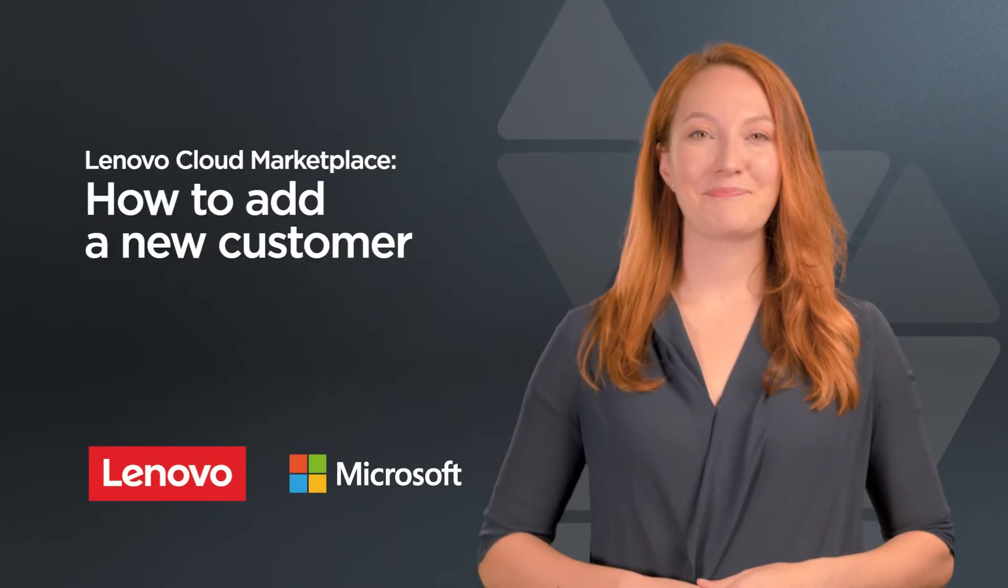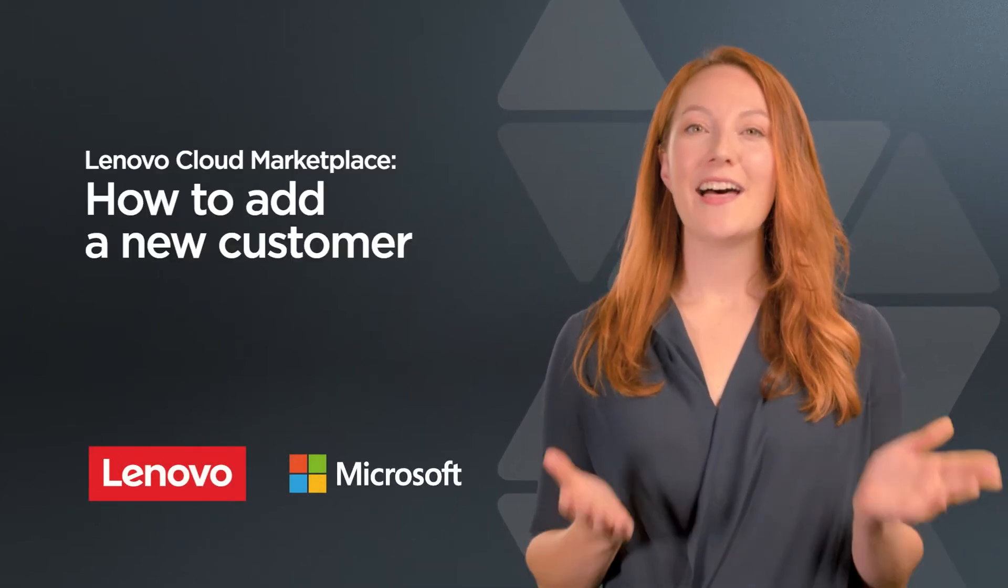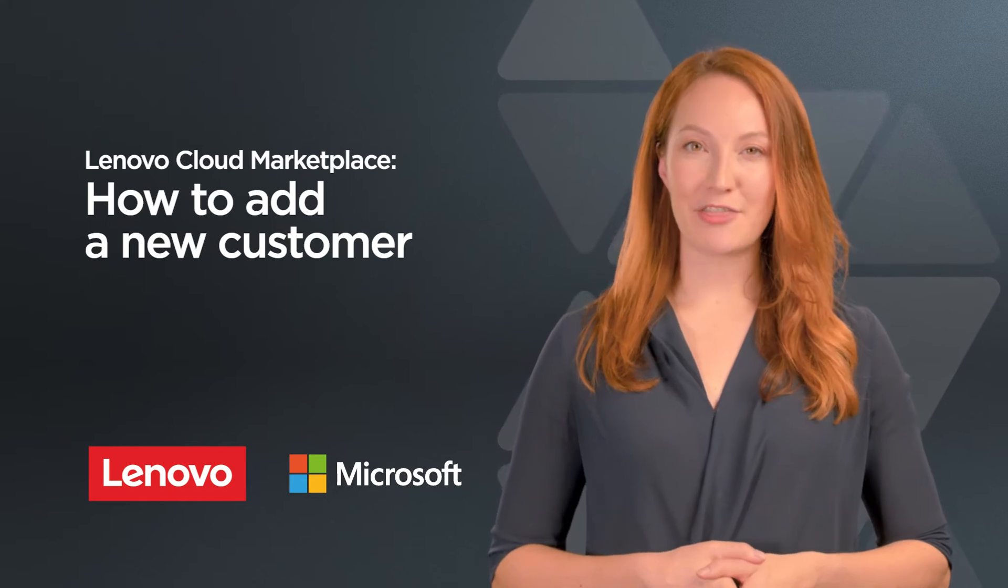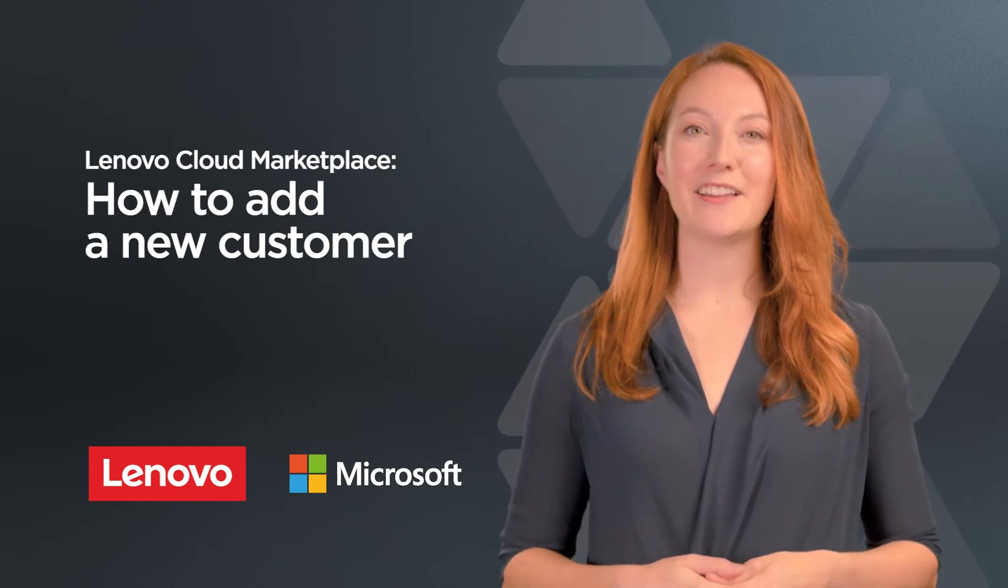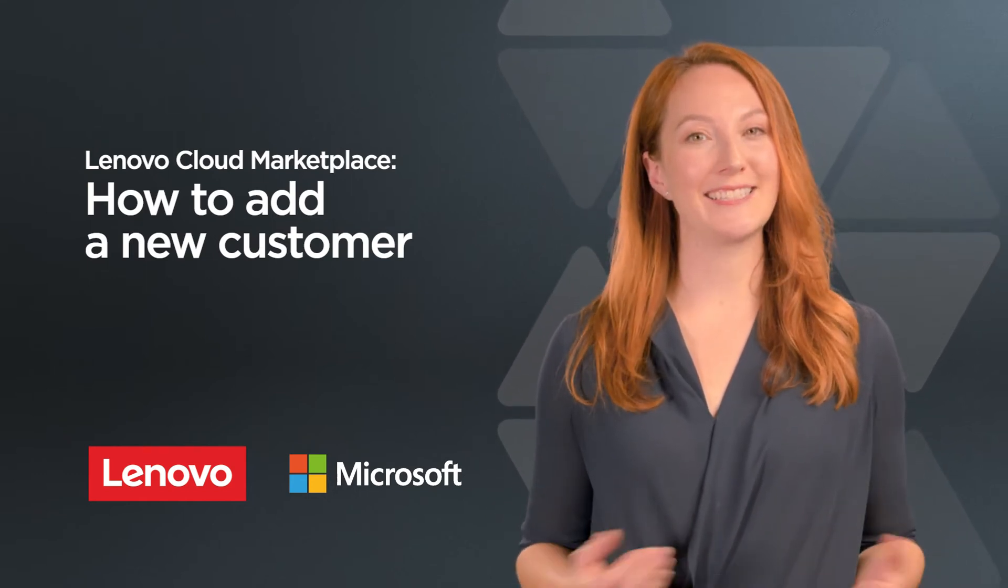Hi, I'm Katie. From all of us at Lenovo, thanks for choosing to be a Microsoft 365 CSP reseller with us.